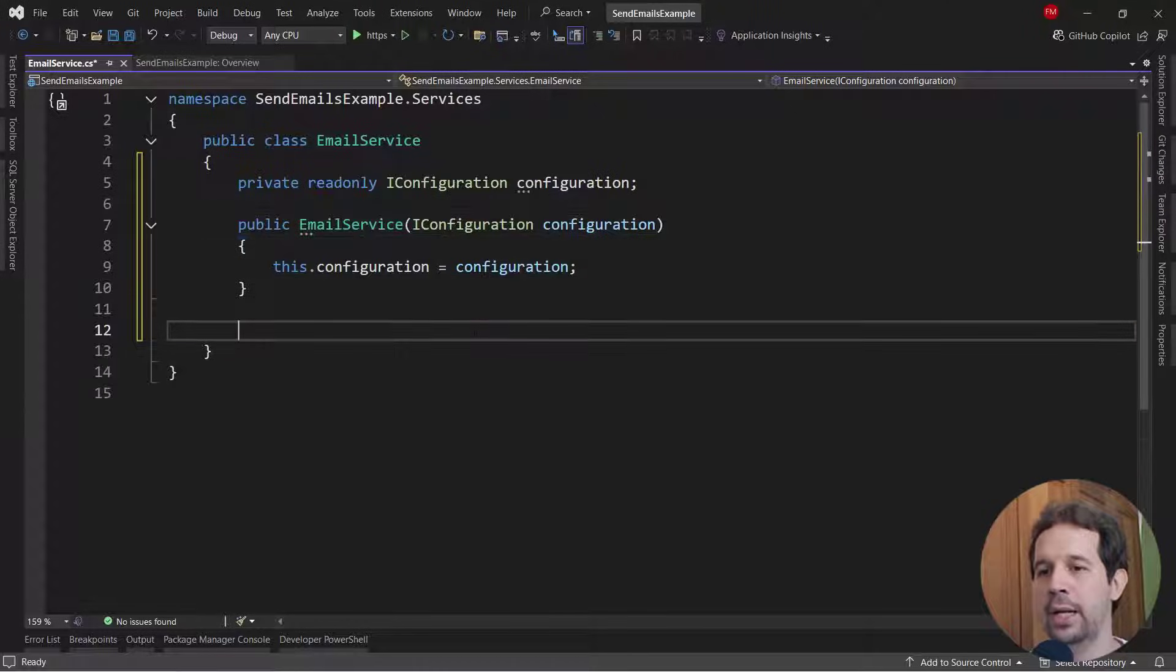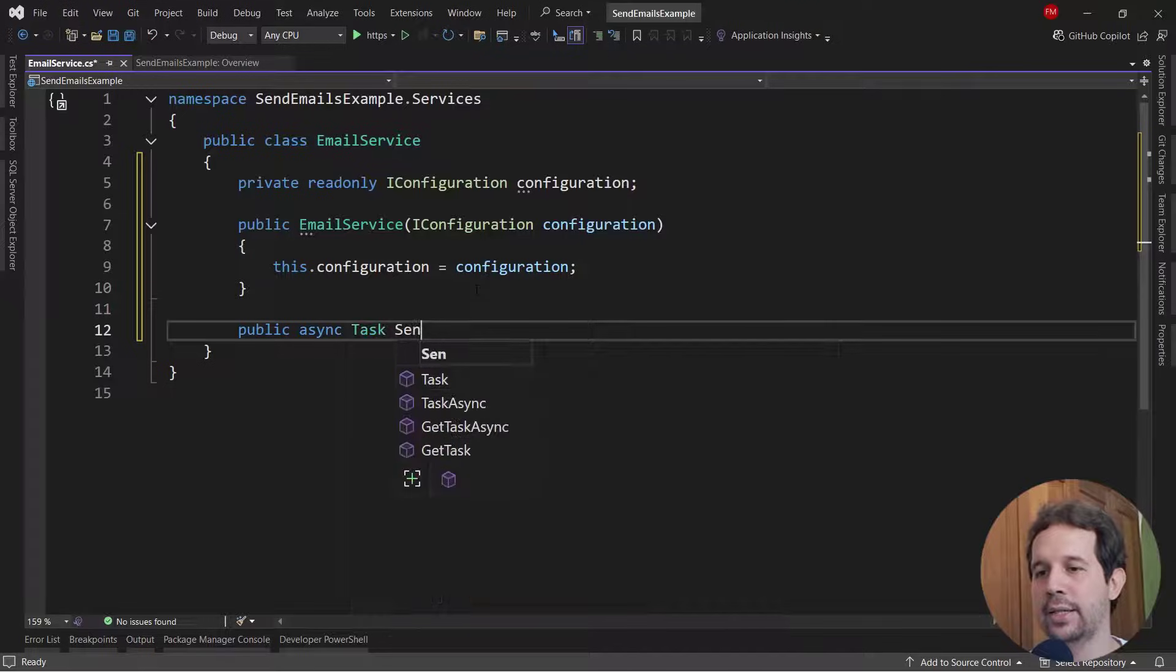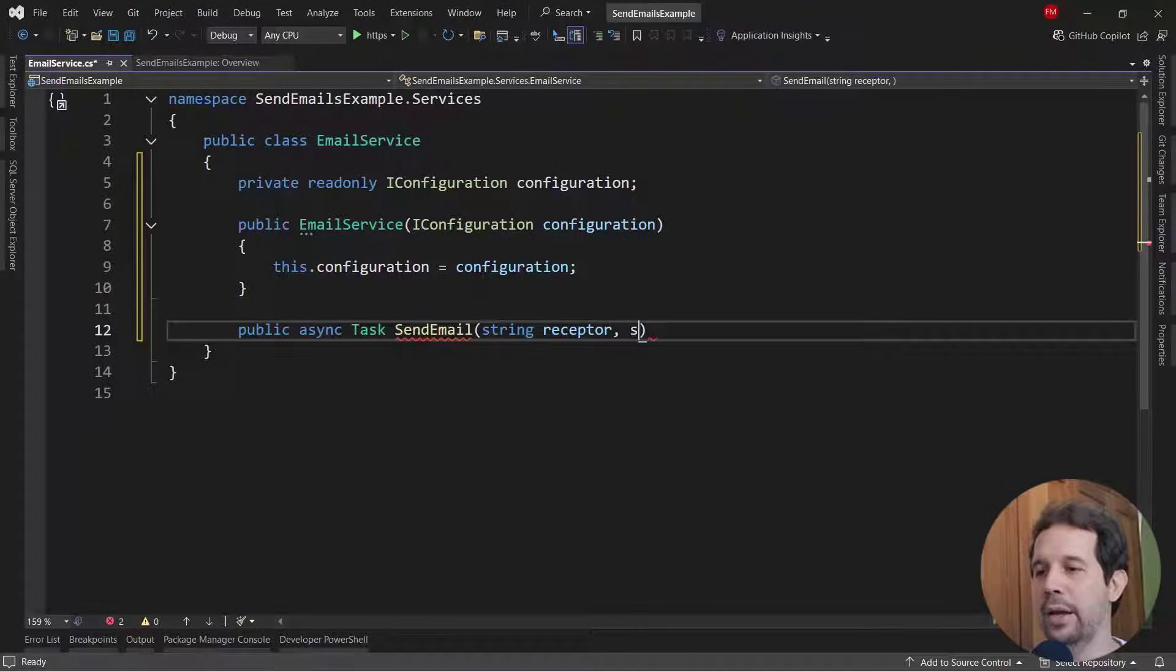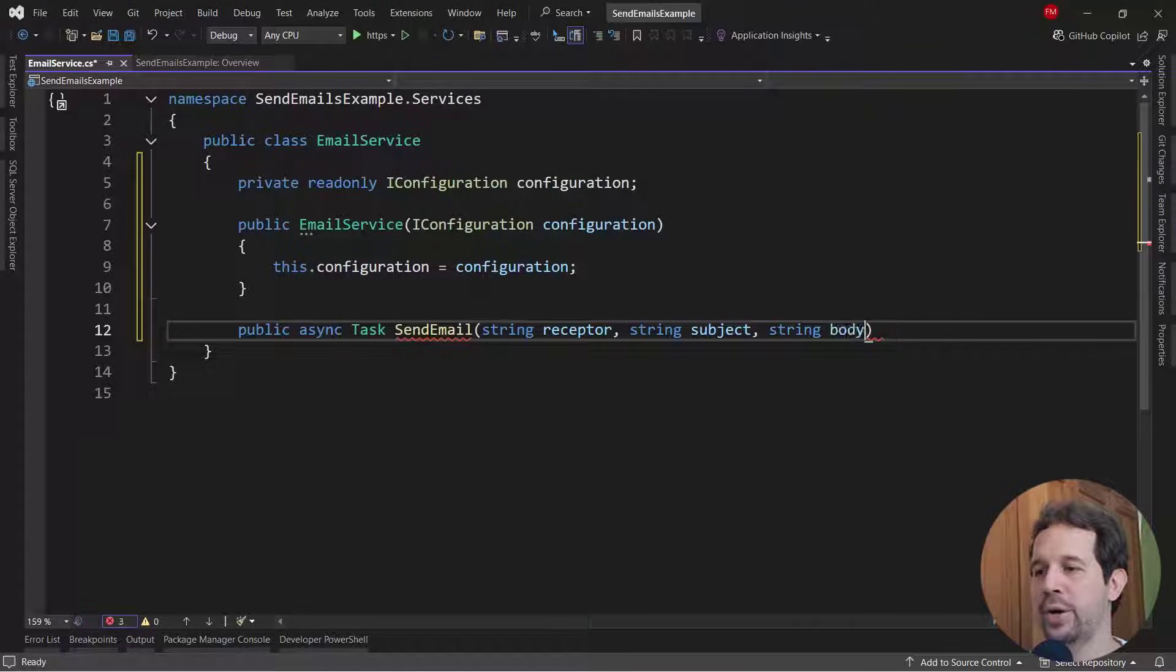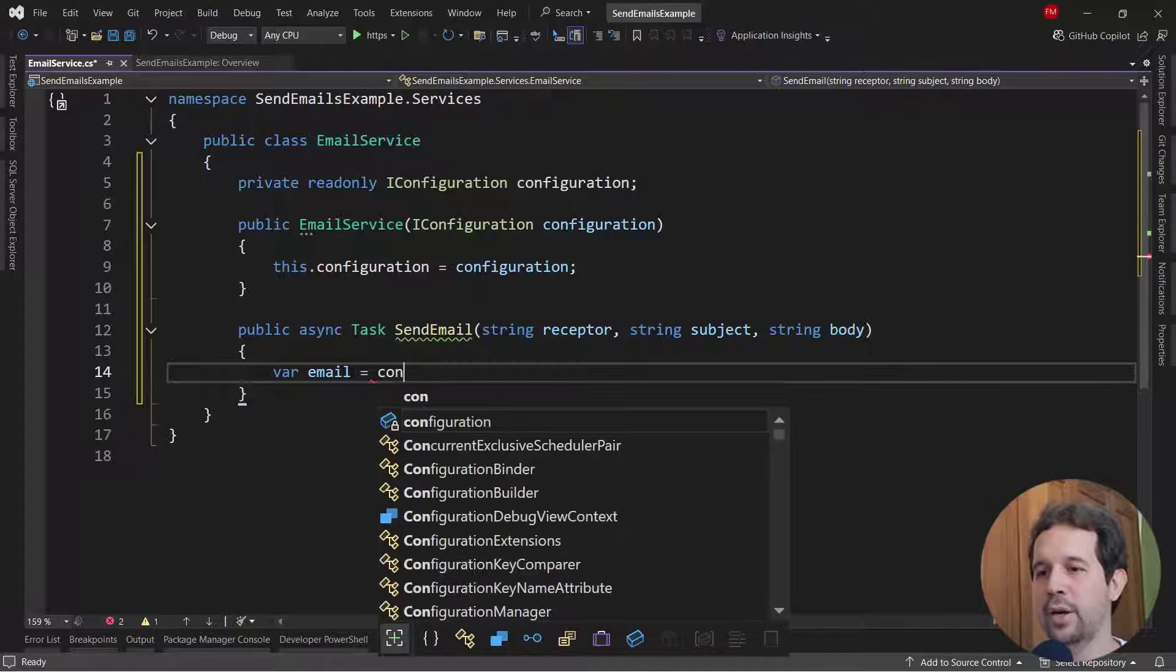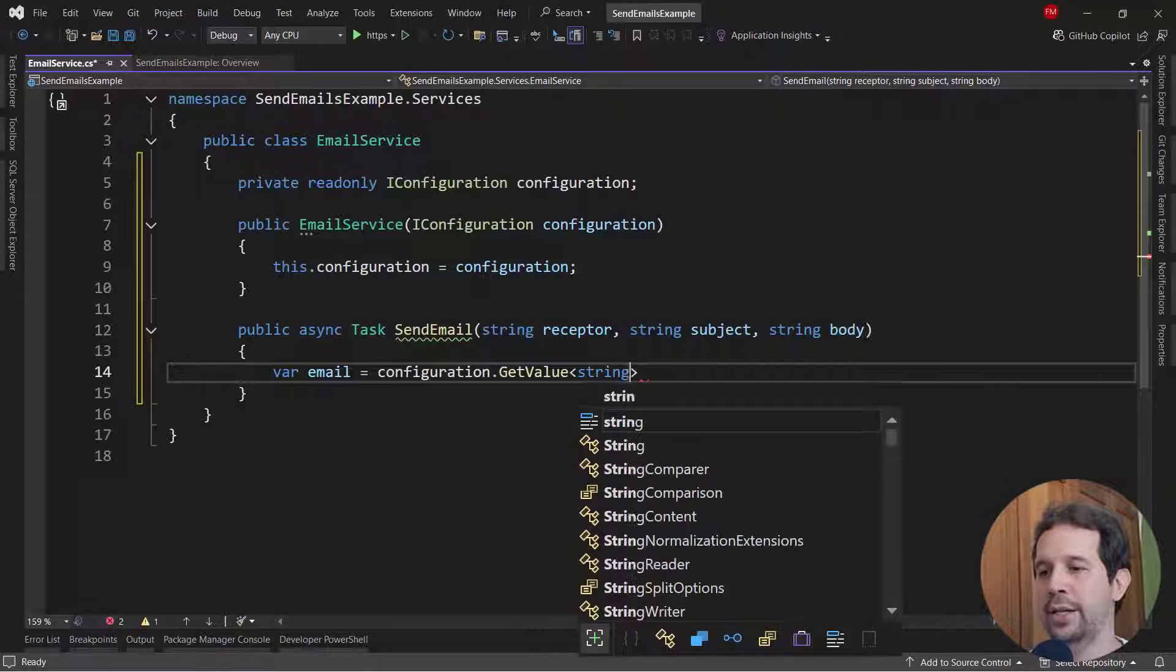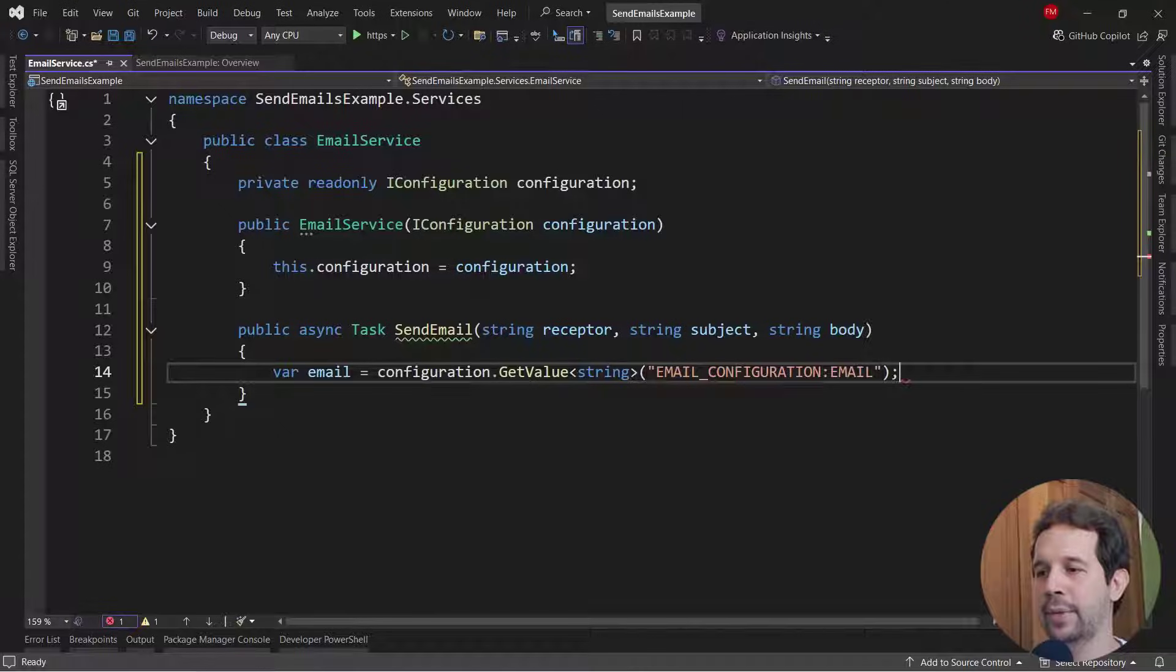And then let me say here, public async Task send email. And I will say here string receptor, string subject, and also a string body. So now I need to put here the email that is going to send the message. Configuration, we're going to have that in a configuration provider. Get value string, email configuration colon email.